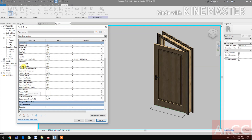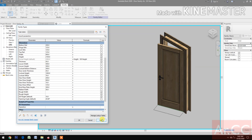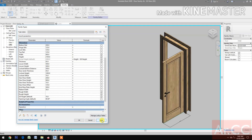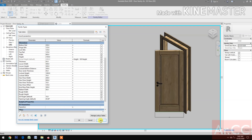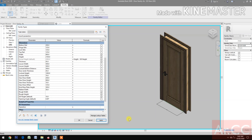Let's change the door width to 800. Apply. Good. Let's set the opening angle to 90 degrees. 45. Good. Zero. Good. Done. See you in Part 8. Thank you.